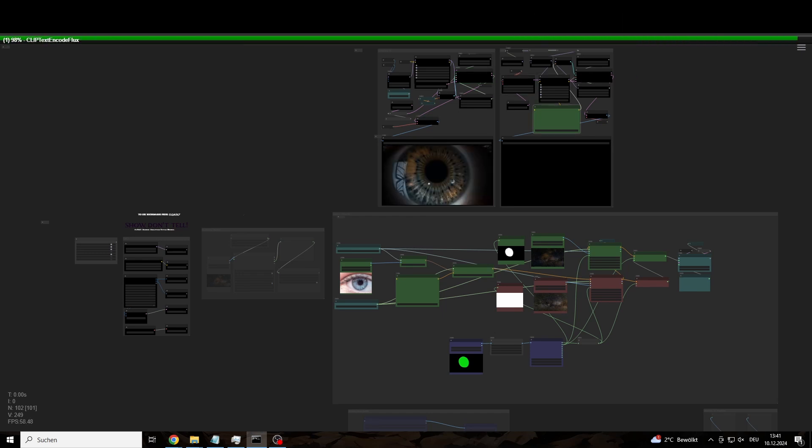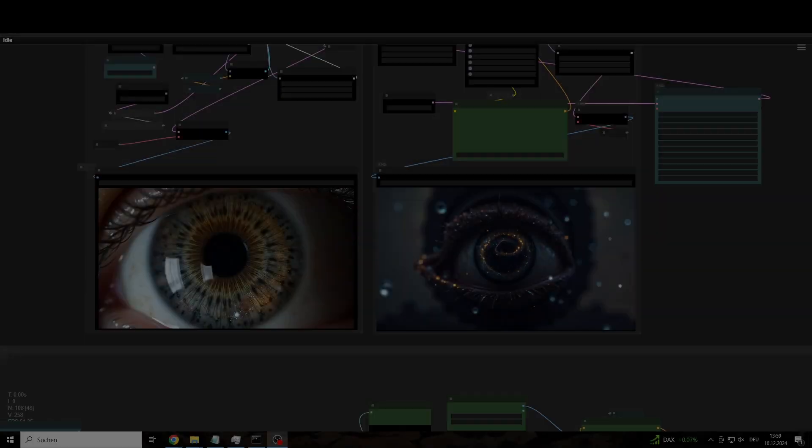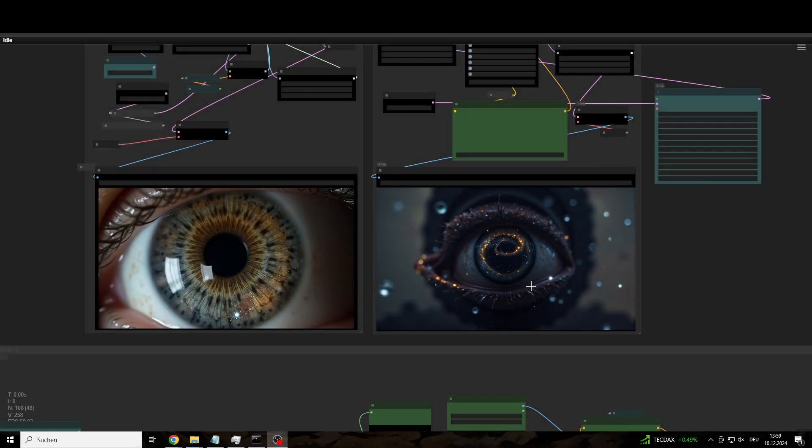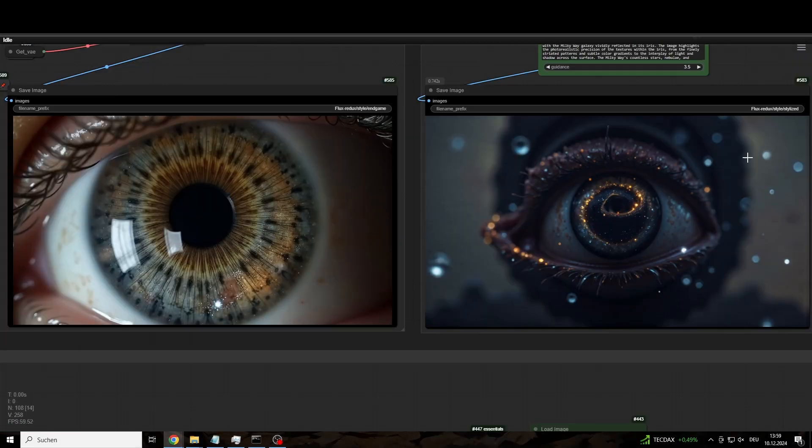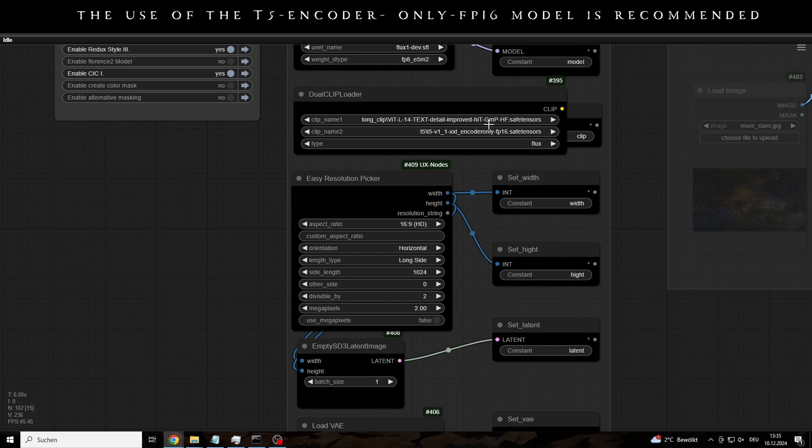So that the VRAM thing doesn't get out of hand with so much image material, it's obviously helpful to use a T5 encoder-only model and a clip model that specializes in long prompts and image processing, like this one.